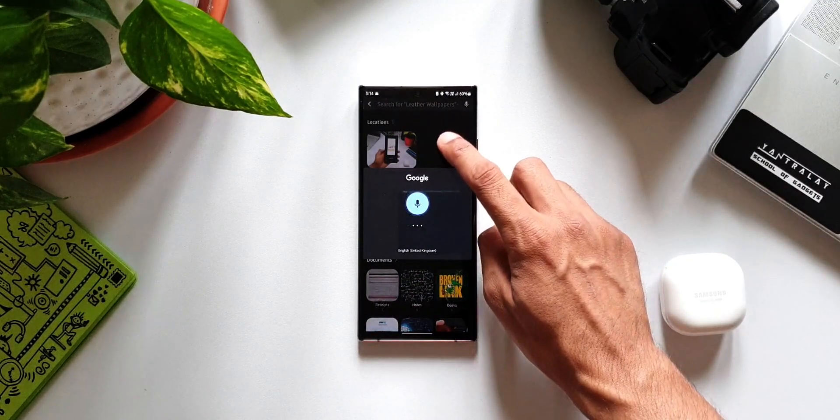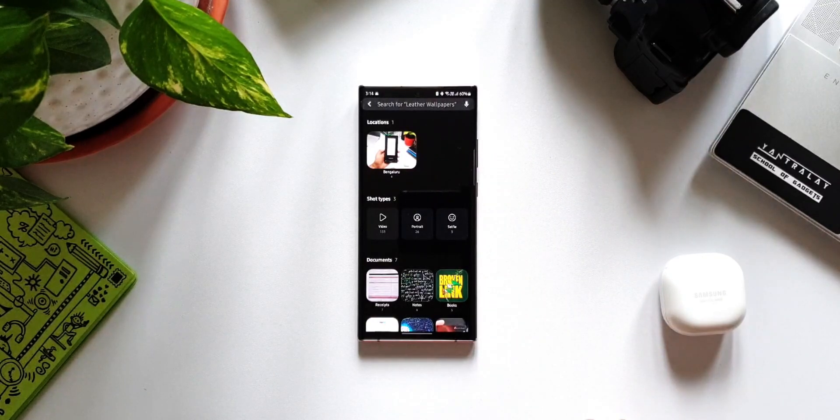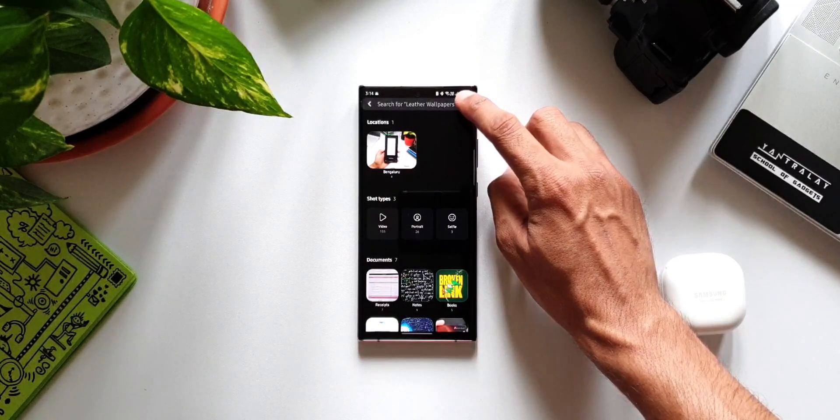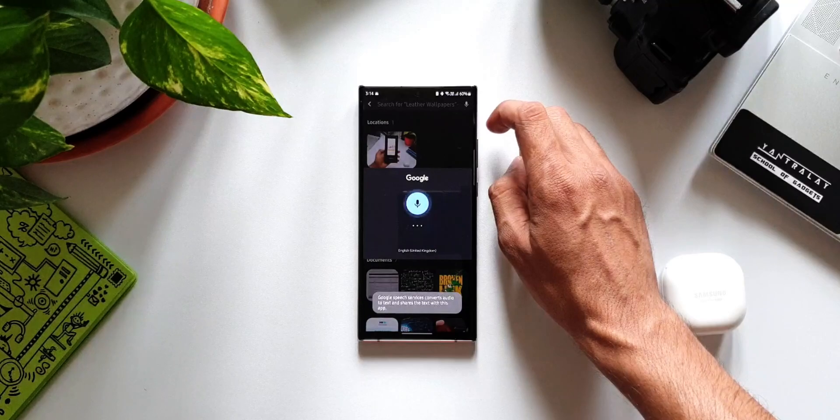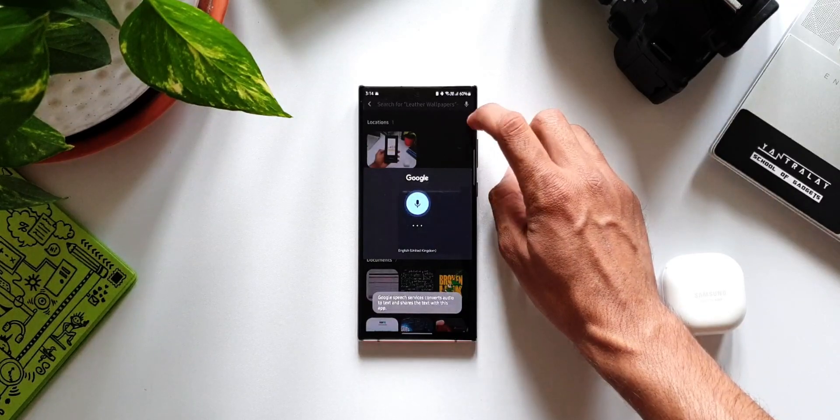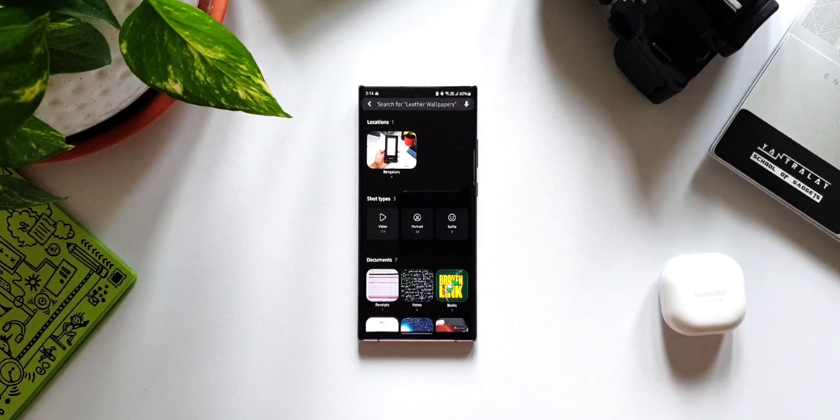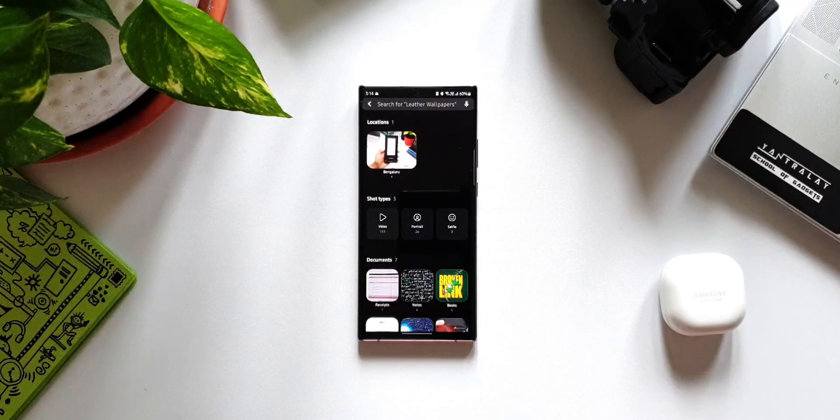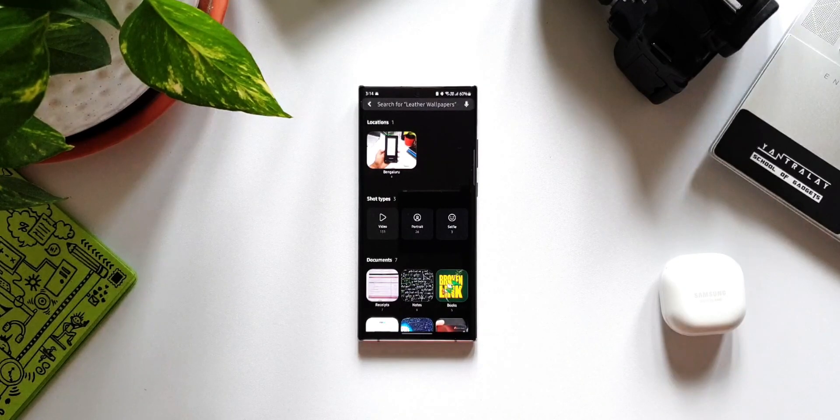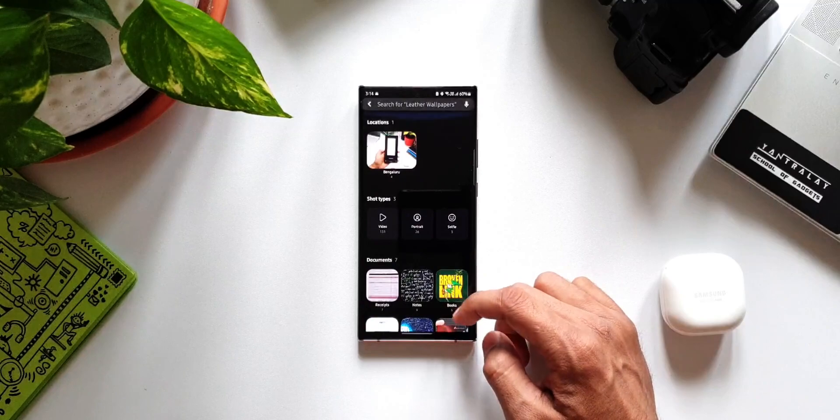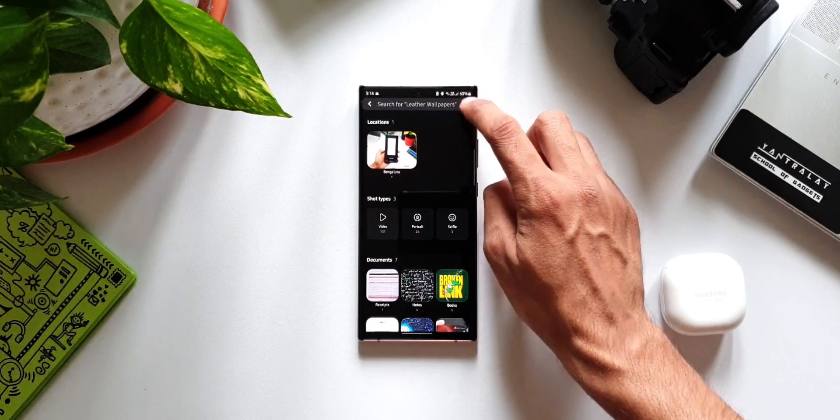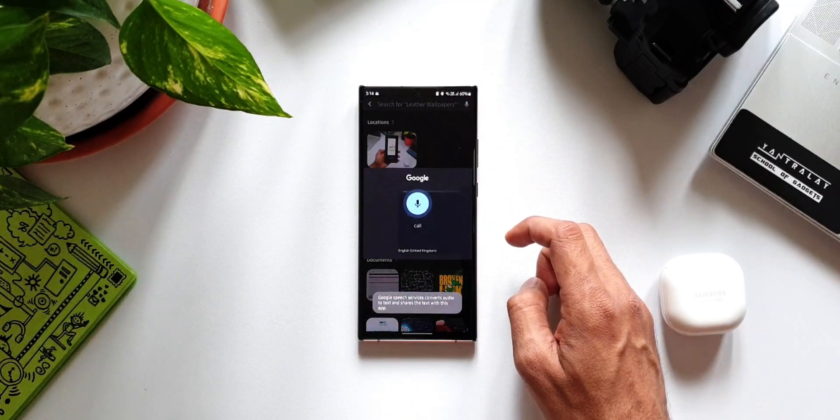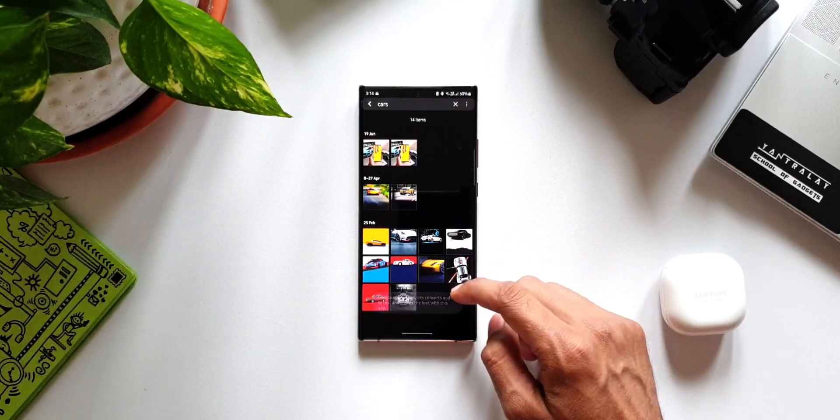As you can see, when you tap on this, Google's voice assistant pops up. You just say the word and it's going to screen through the entire gallery and display the desired results. And it is quite accurate as well. Let's go ahead and test this. Cars.